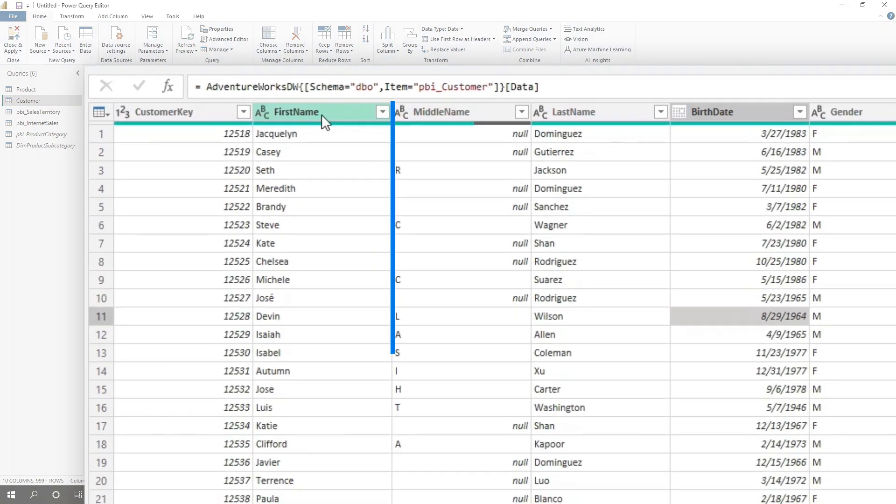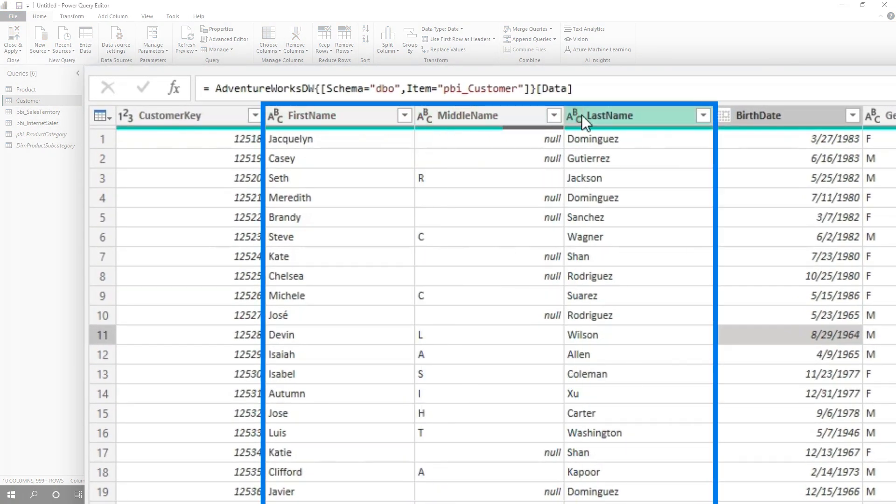And if you're doing a workshop on data flows, that means you're doing some work in Power Query. So we were working on something to do this concatenation — we were concatenating first name, middle name, and last name. And I was using the graphical user interface to do it.